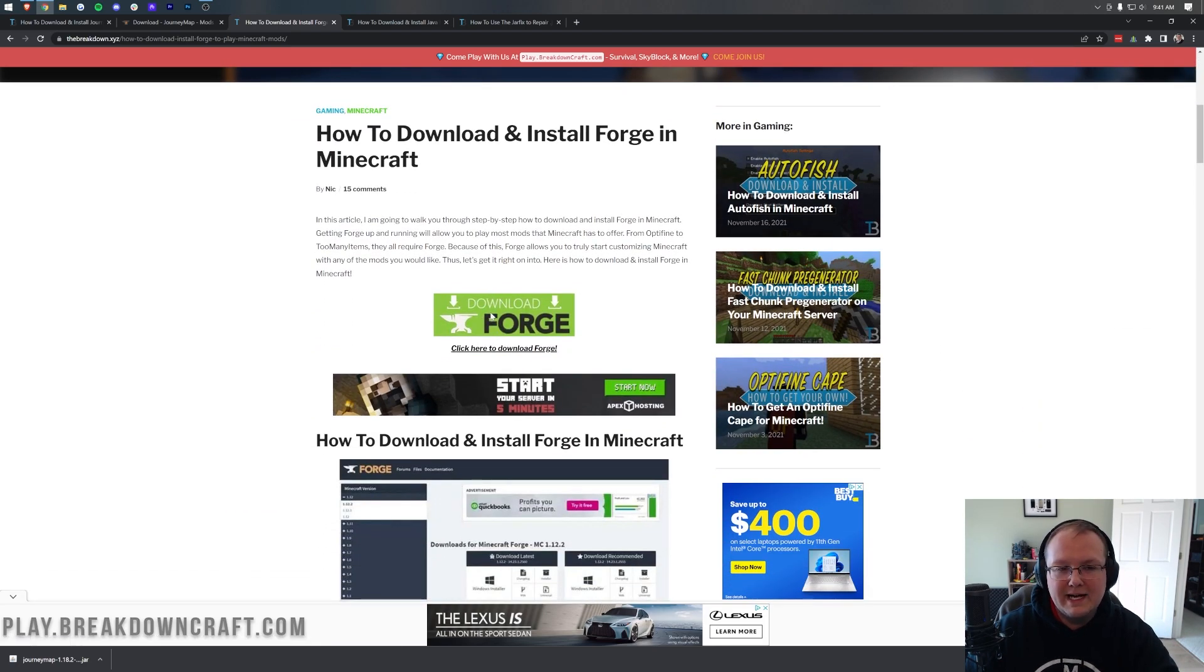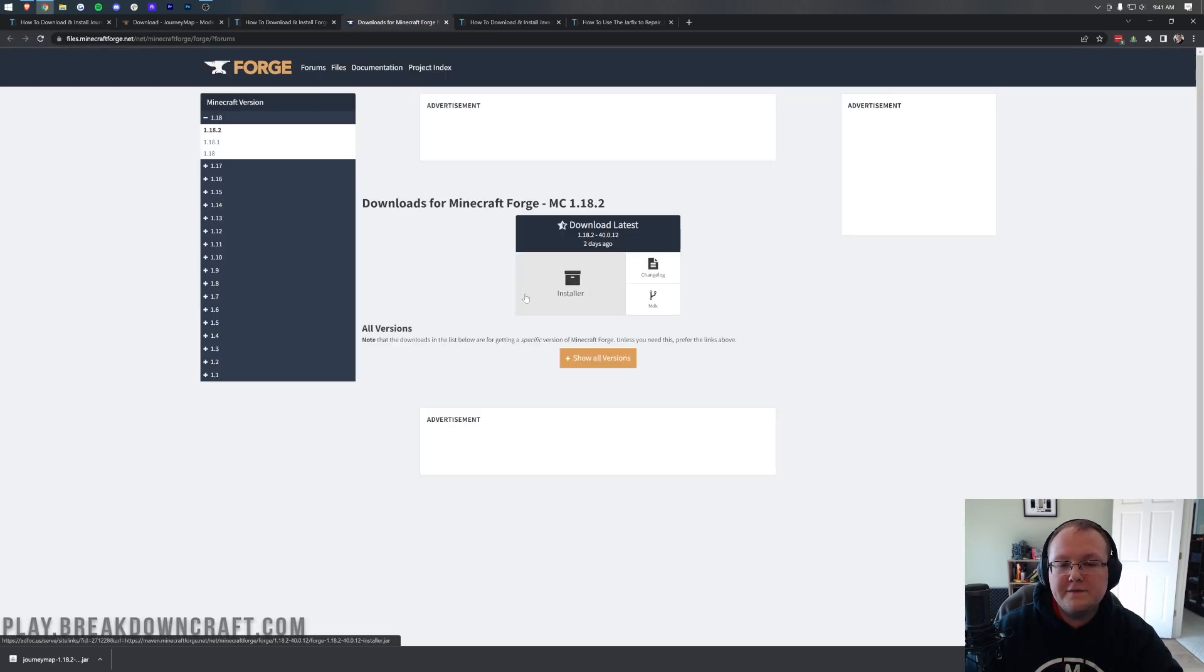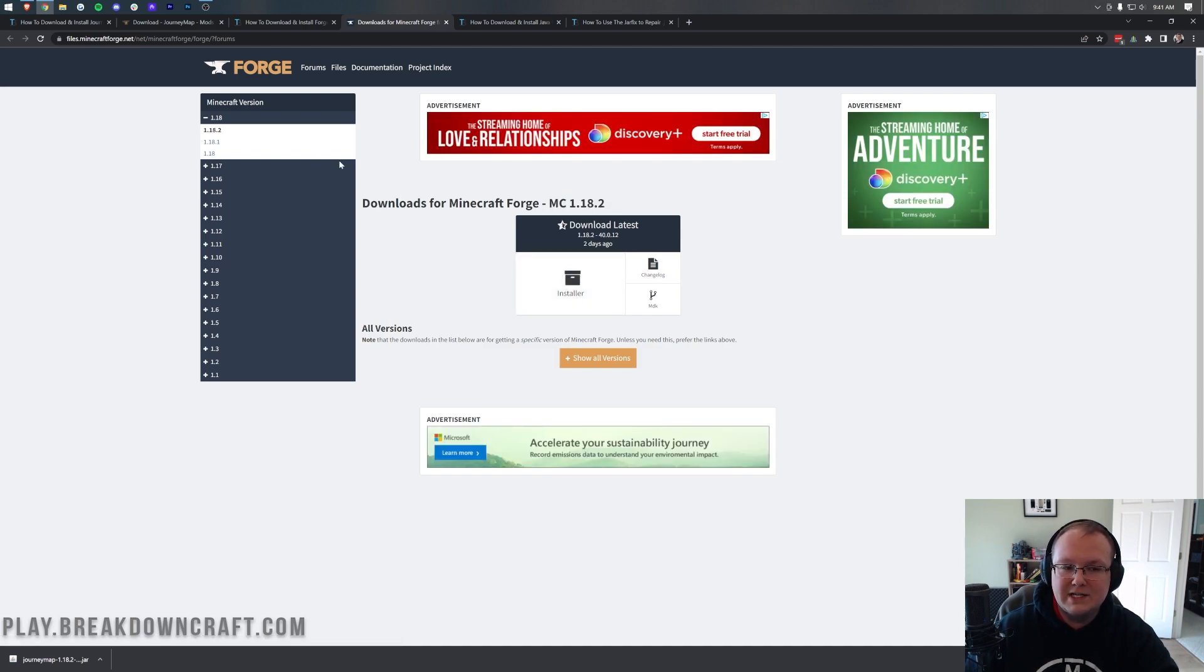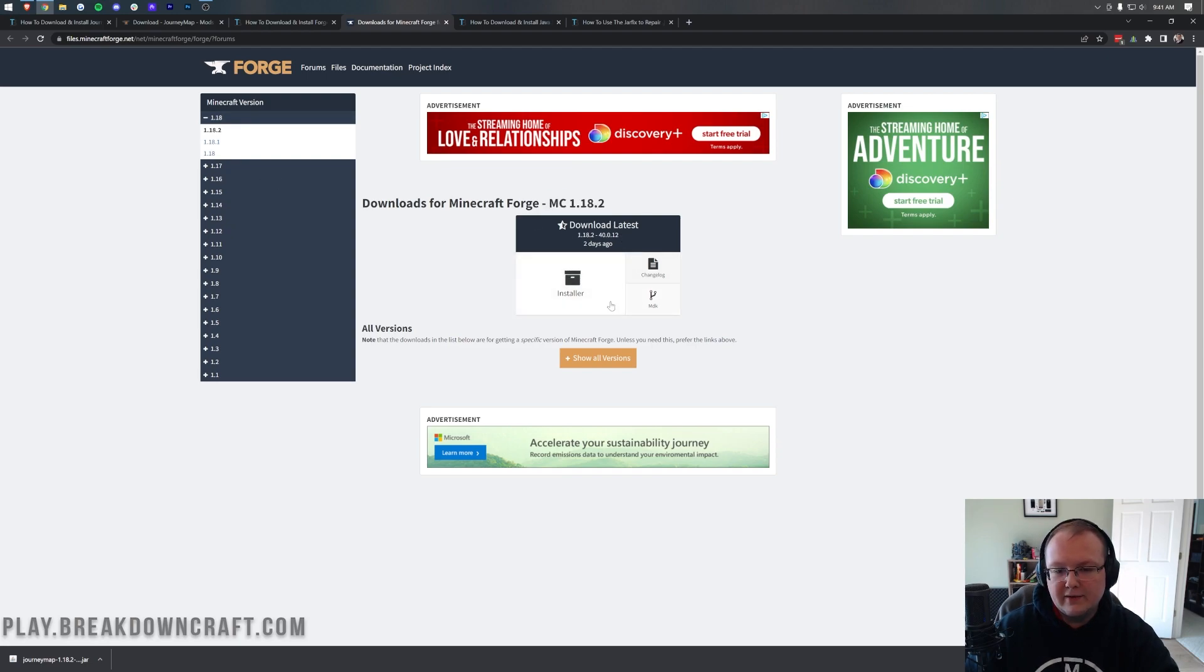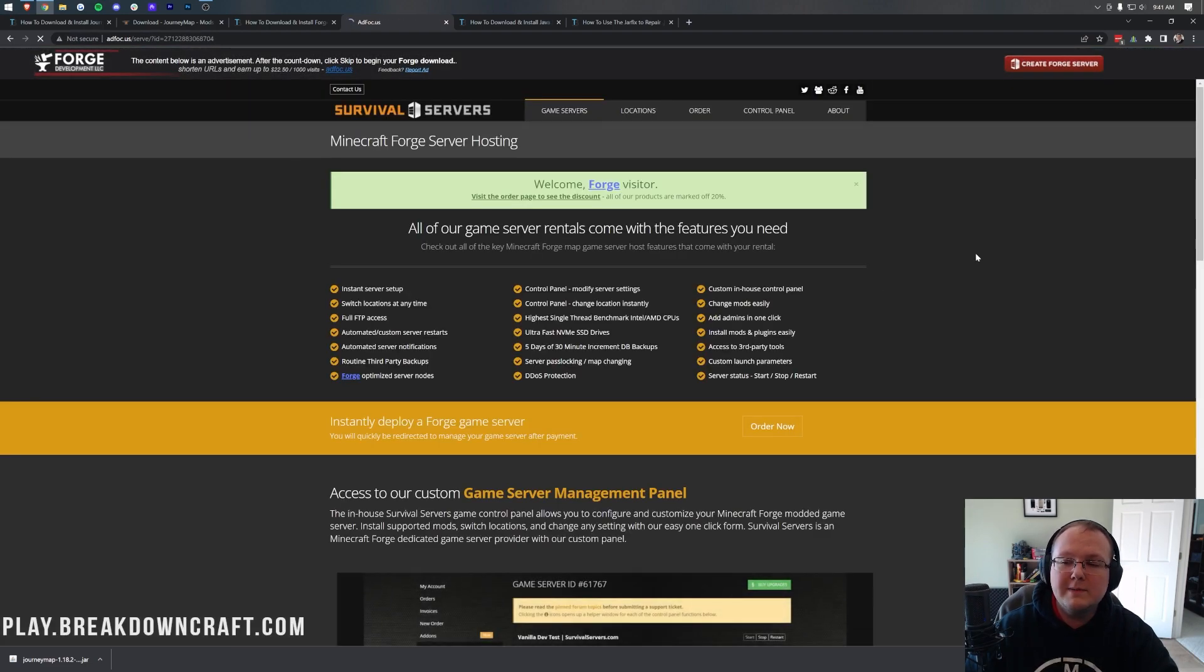Now, let's just go ahead and click on the green download Forge button to go to Forge's official download page. We then want to make sure MC1.18.2 is selected, which, as we can see on the left-hand side, it is. Once we've got MC1.18.2 here, come under download latest and click on the installer button.